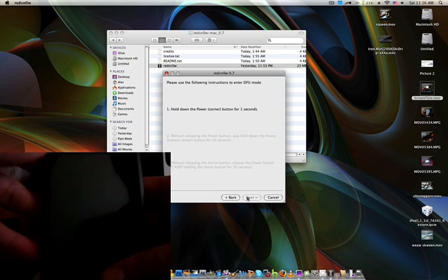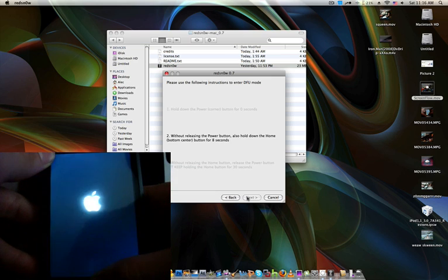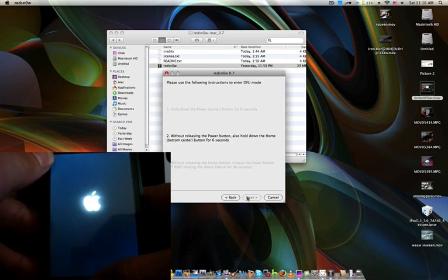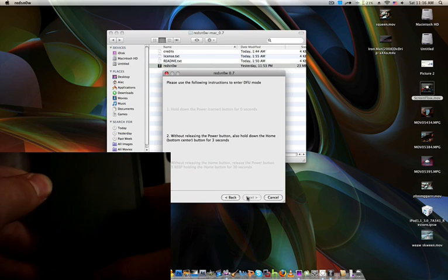Hold the power button in the corner for one second. Without releasing the power button, also hold down the home button for four seconds.